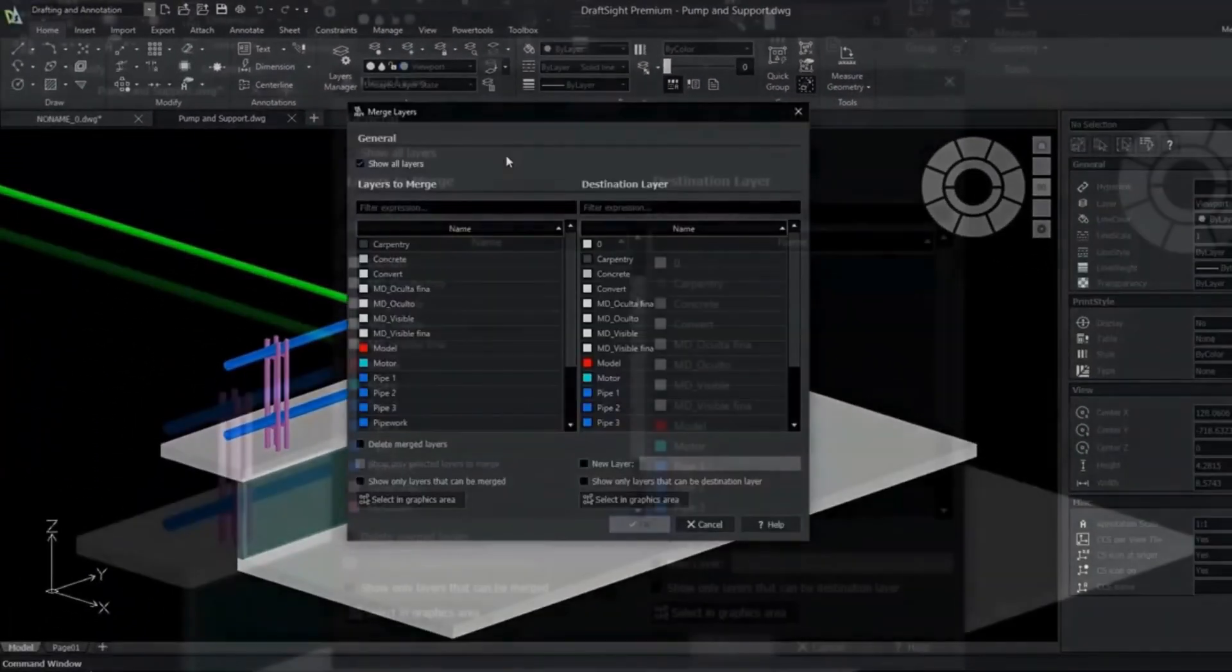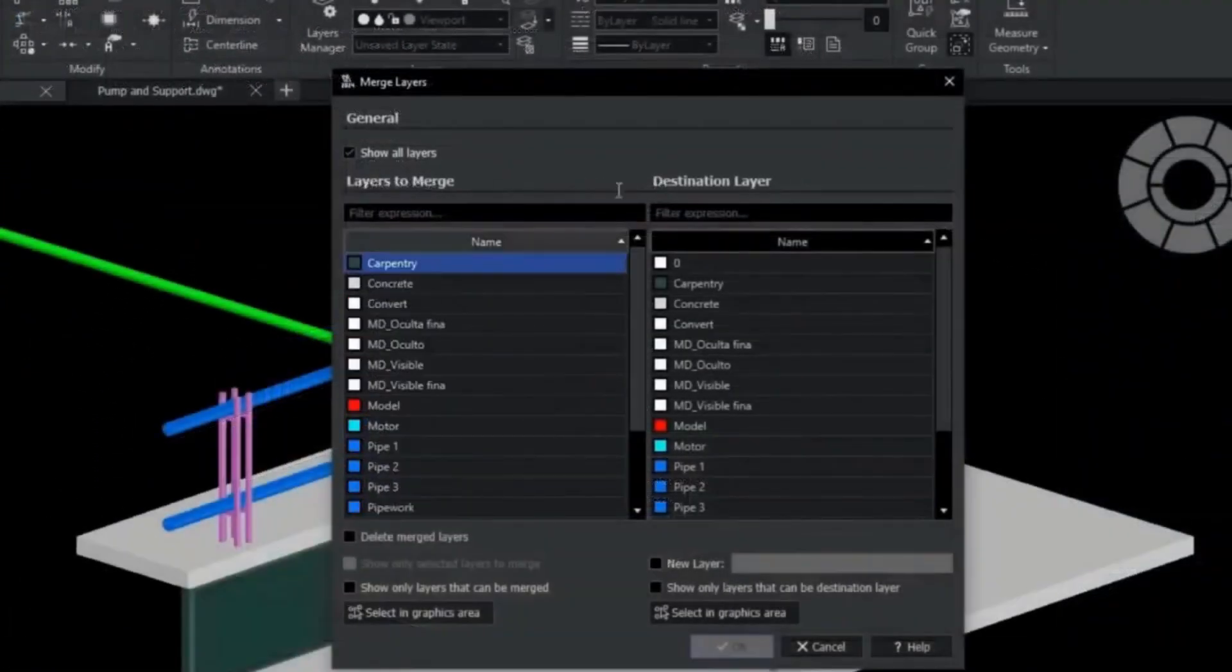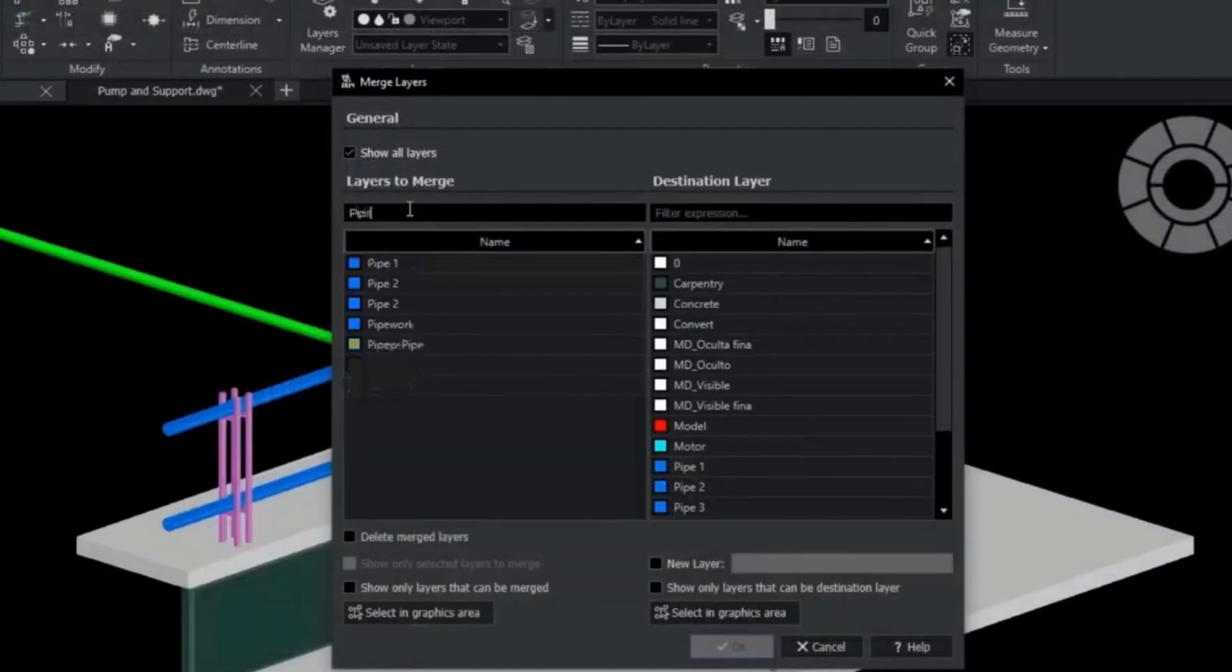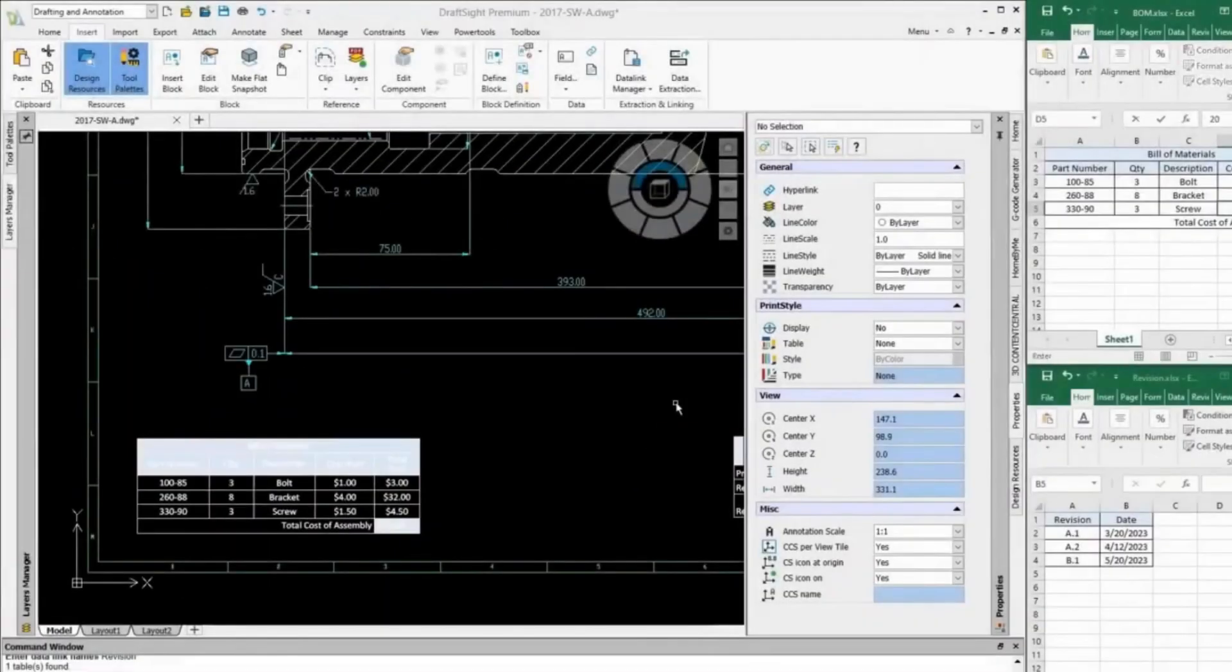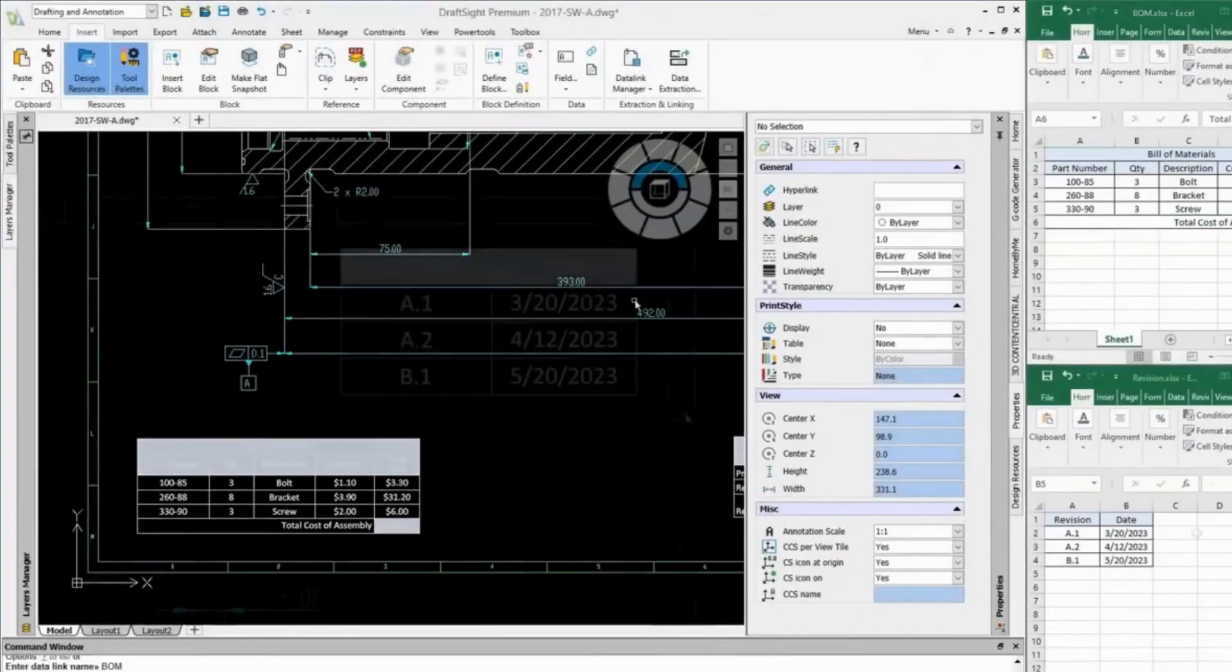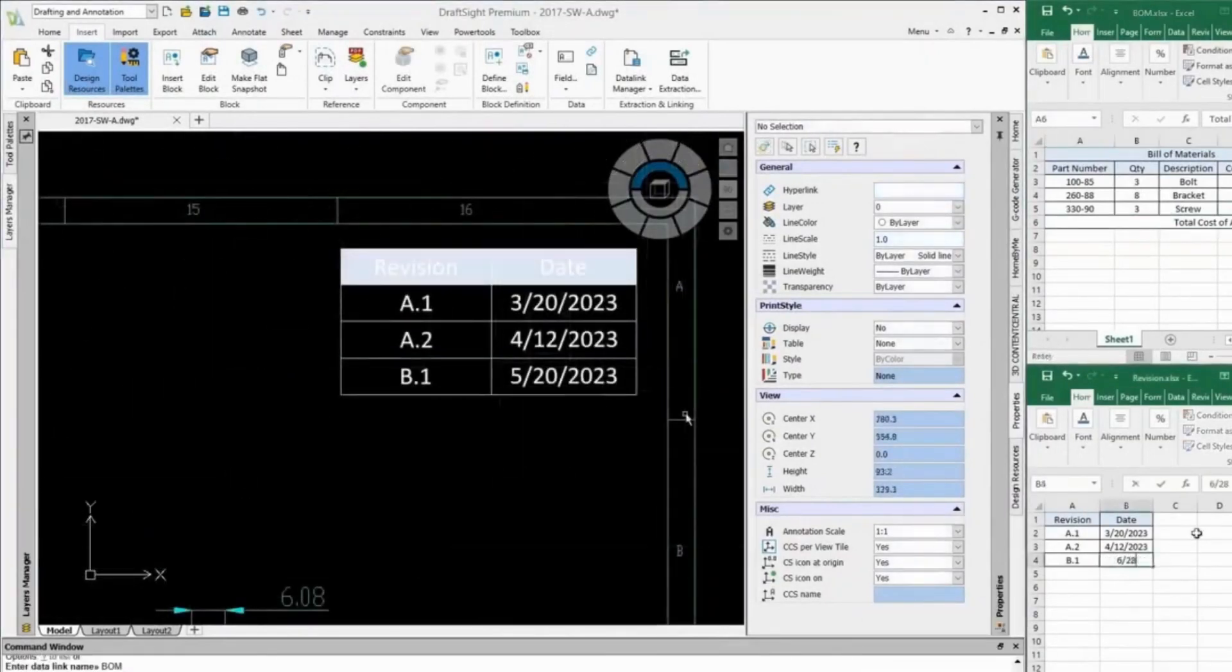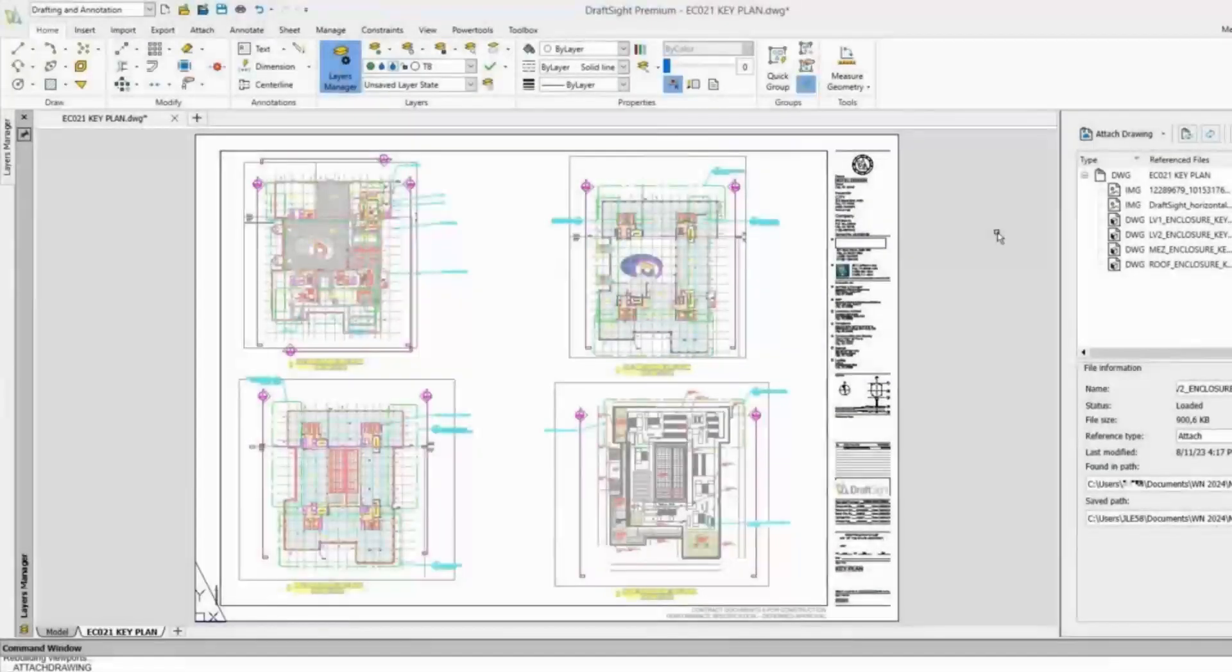Additionally, DraftSight supports various file formats, ensuring compatibility with other CAD applications. While DraftSight may not have all the bells and whistles of some commercial CAD software, it offers a solid foundation for most design tasks.